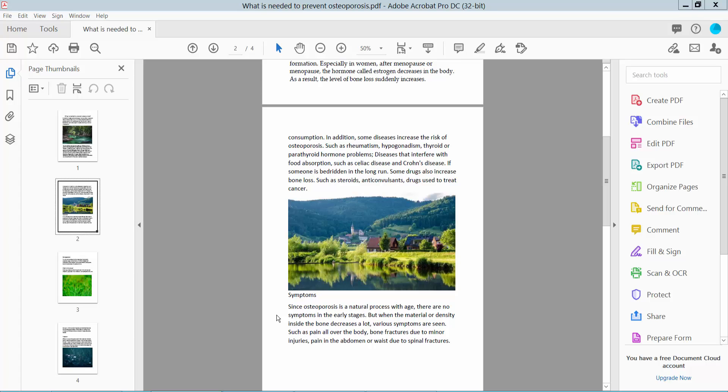Hello everyone, today I'll show you how to copy and paste PDF to Google Docs using Adobe Acrobat Pro DC.